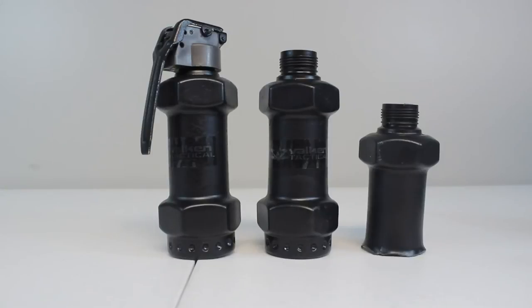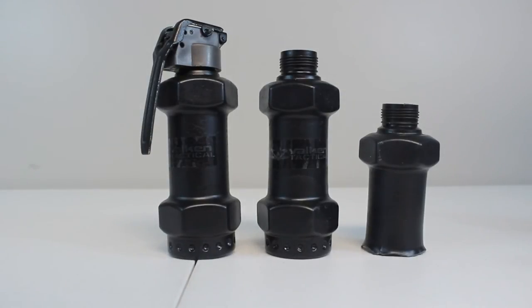That was my review on the Valken Tactical Thunderbee. Thanks for watching and subscribe for more videos.